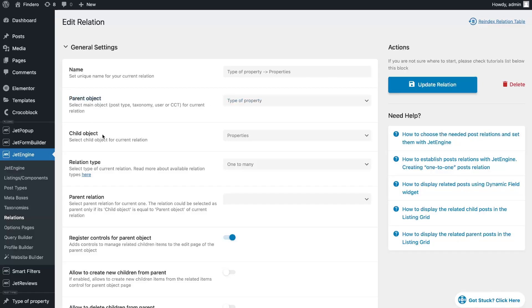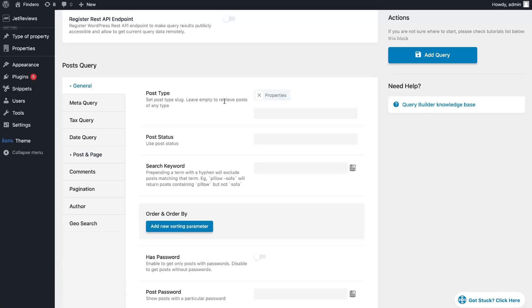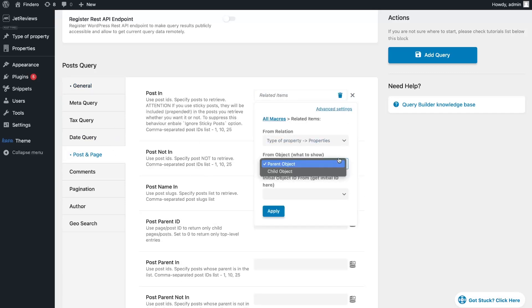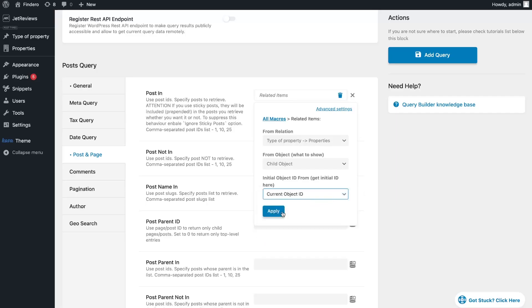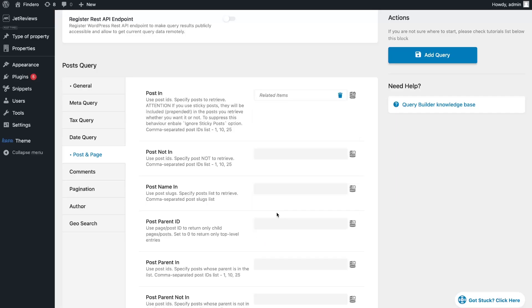You need to choose the same source that we specified in the general settings in the query. For me, it's a child object. In the Initial Object ID field select the Current ID option, because the listing will be on the single of the parent item.